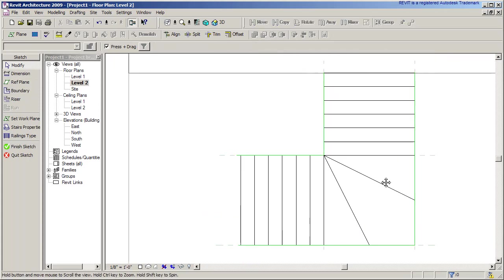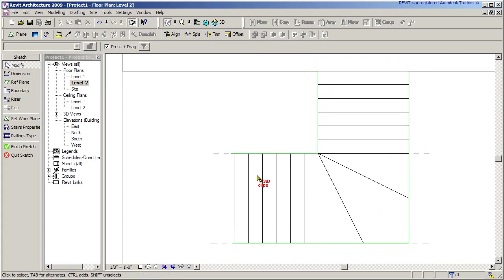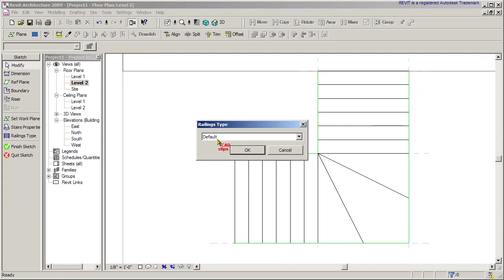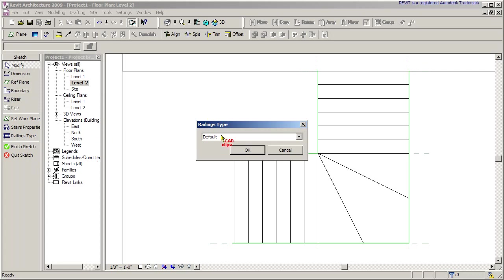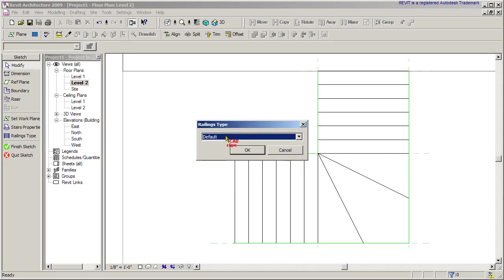The other thing we always do is check our railing type. Default means it's going to use the last railing type I specified with my railing tool. This is railing within the stair sketch mode. If I go out and actually draw a railing and then select a type, that last one I used is actually what default is. Otherwise I can go in here and pick whatever one I want. I can trust the fact that the last railing I did is okay, so I'll use default.